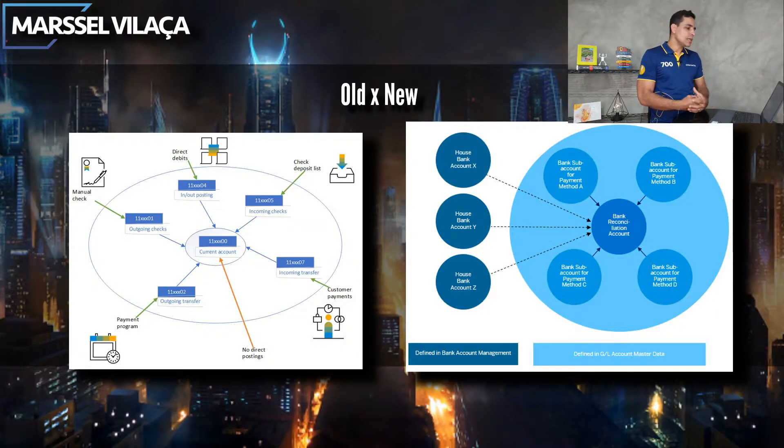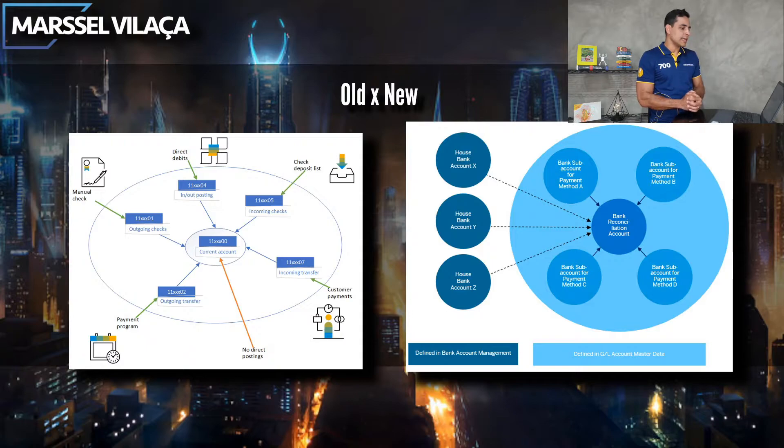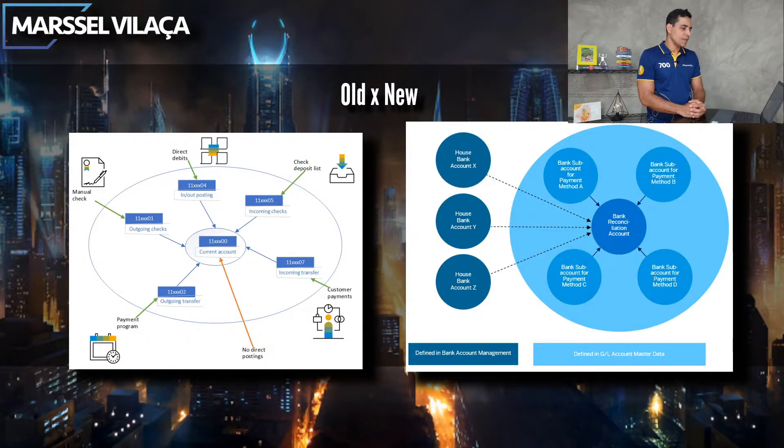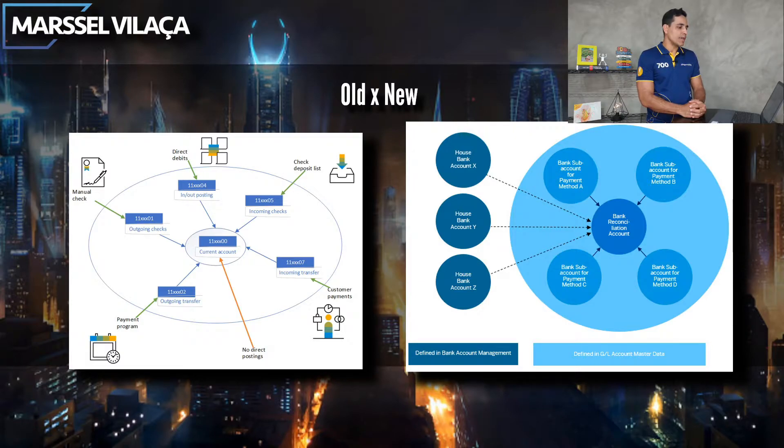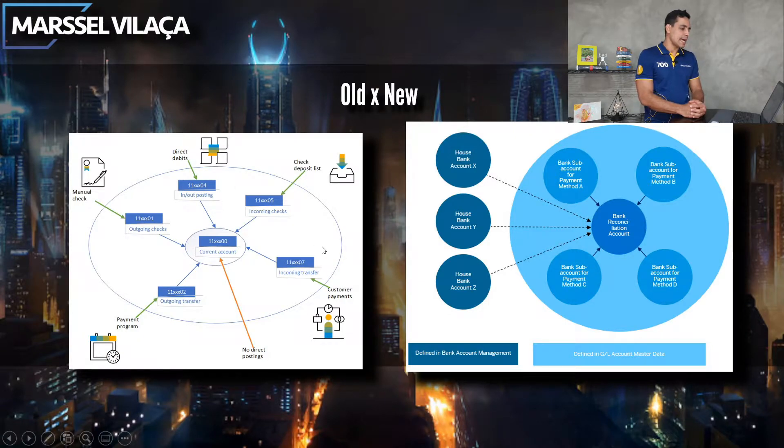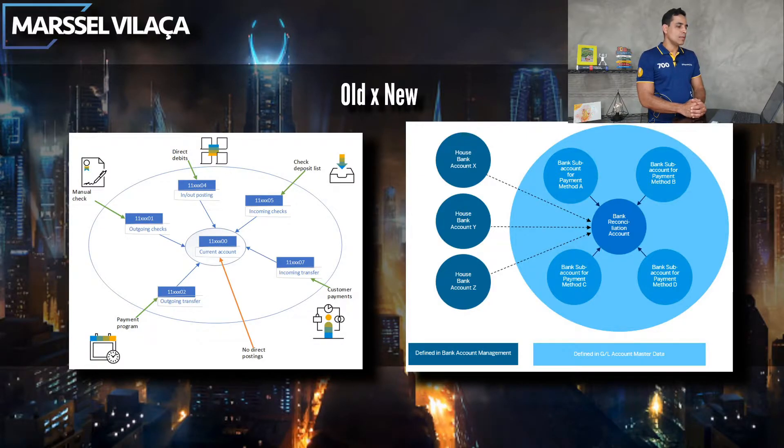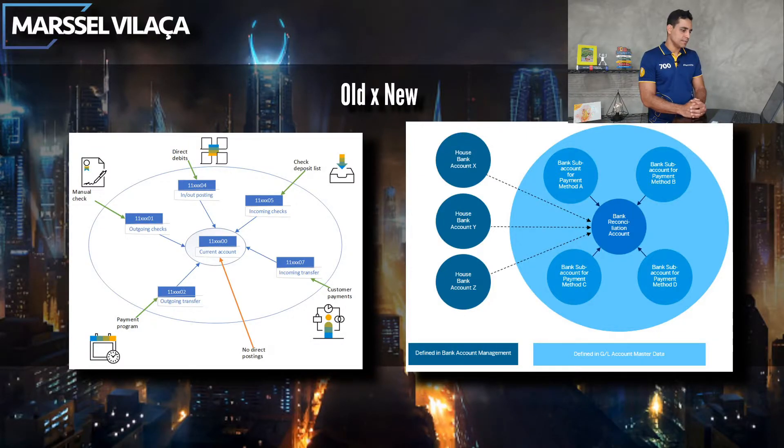With the new release, we can drastically decrease the number of general ledger accounts. We now have the option to create different bank accounts like X, Y, Z to be assigned to a single bank reconciliation account.